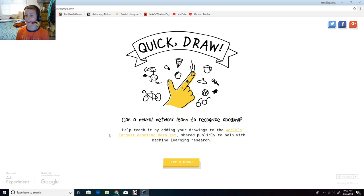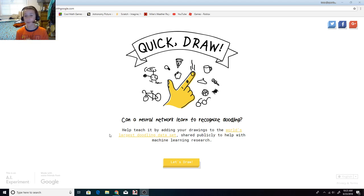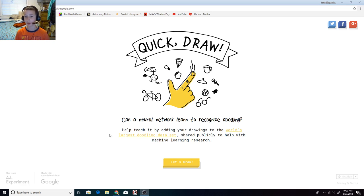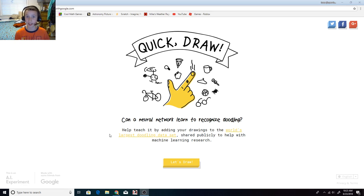Hey everyone, Isaac here, and today I'm going to be playing a website called Quick Draw. What it is, is I have to draw something. They tell me to draw something, I draw it, and Google has to guess what I'm drawing.